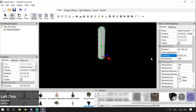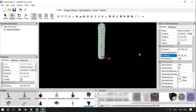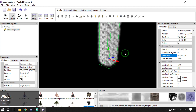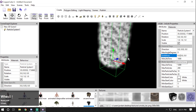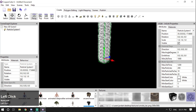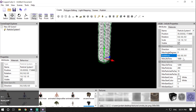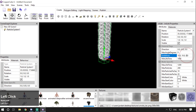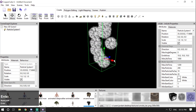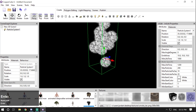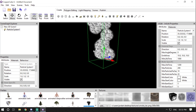Emit Area decides the spawning area — the area from where the particle will spawn. Right now it has one small spawning point. If I change this to 10, 10, and 10, the particle will spawn from multiple points across that area.